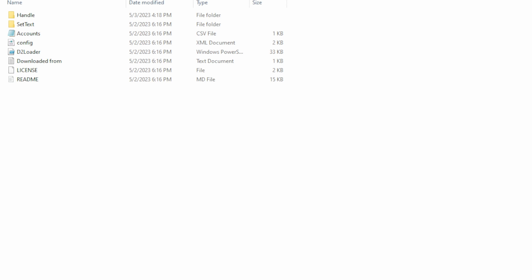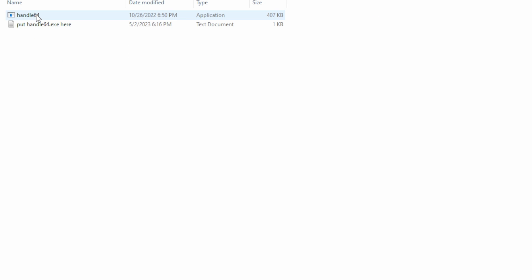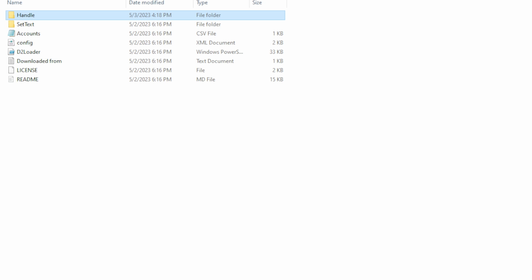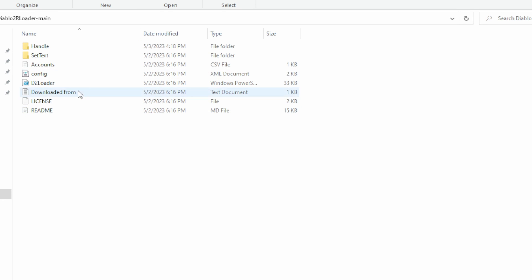Once you've got that handle downloaded, there'll be three files in that. You want to grab the handle 64 one, and you want to put that in the handle folder in the D2 loader folder.